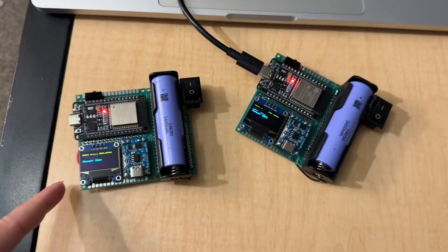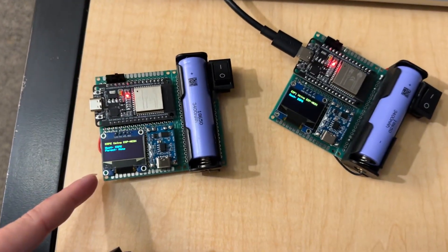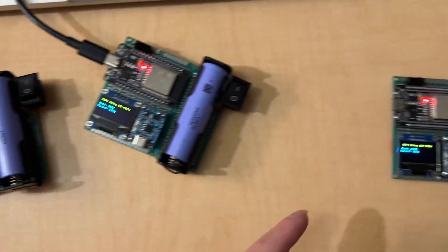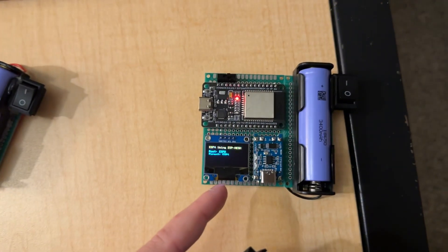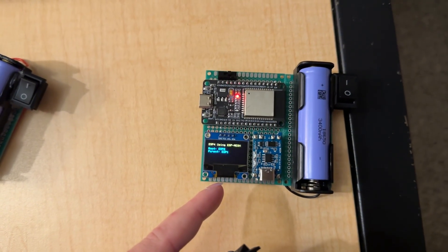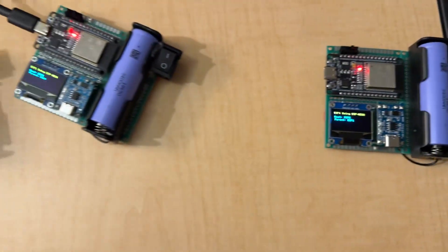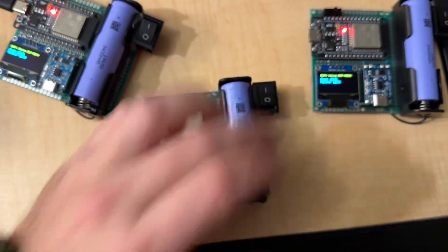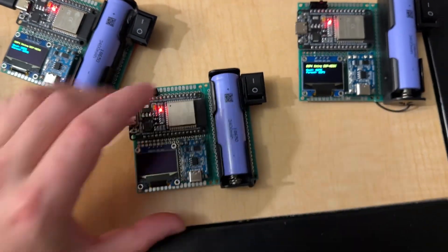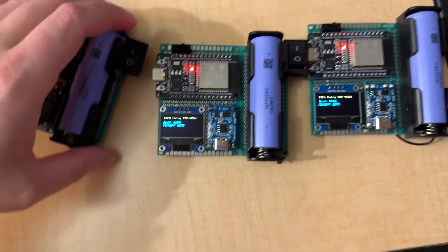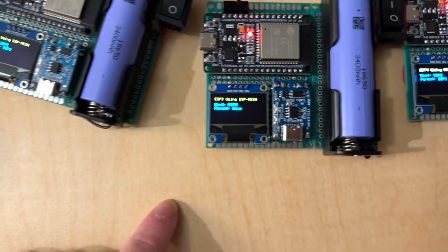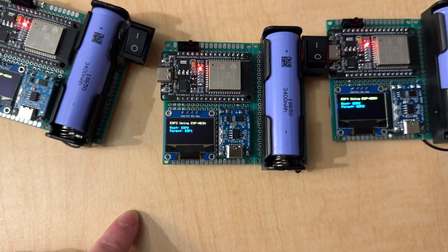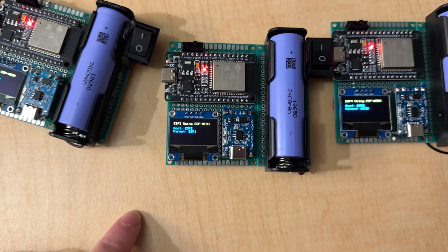And, we go ESP2 to ESP1 to ESP4. But, let's turn this guy back on. Let's say he came back online. You can see the root says ESP3. The parent is none.